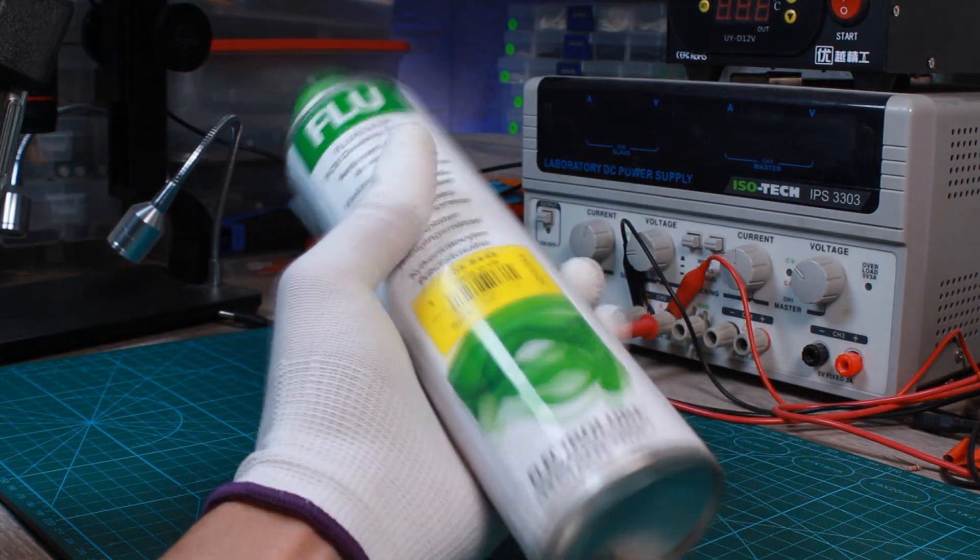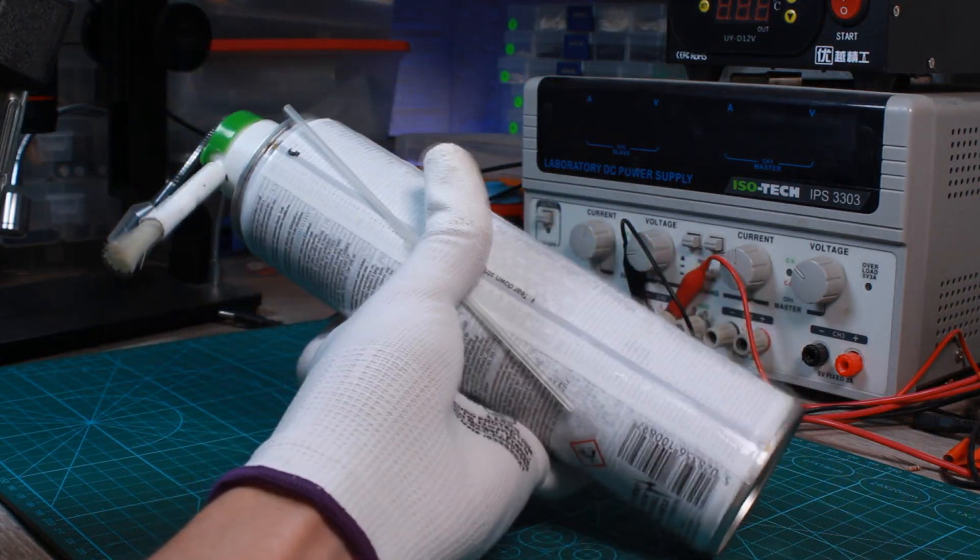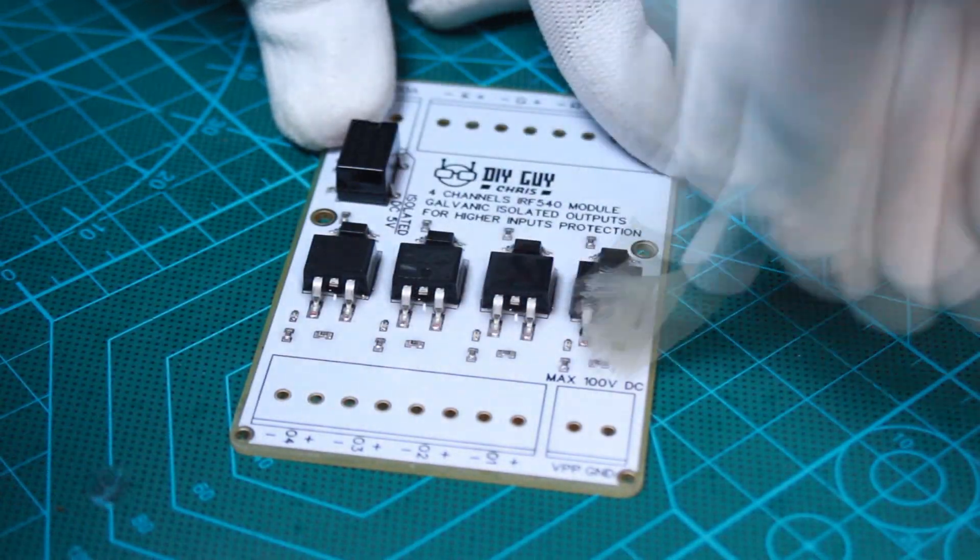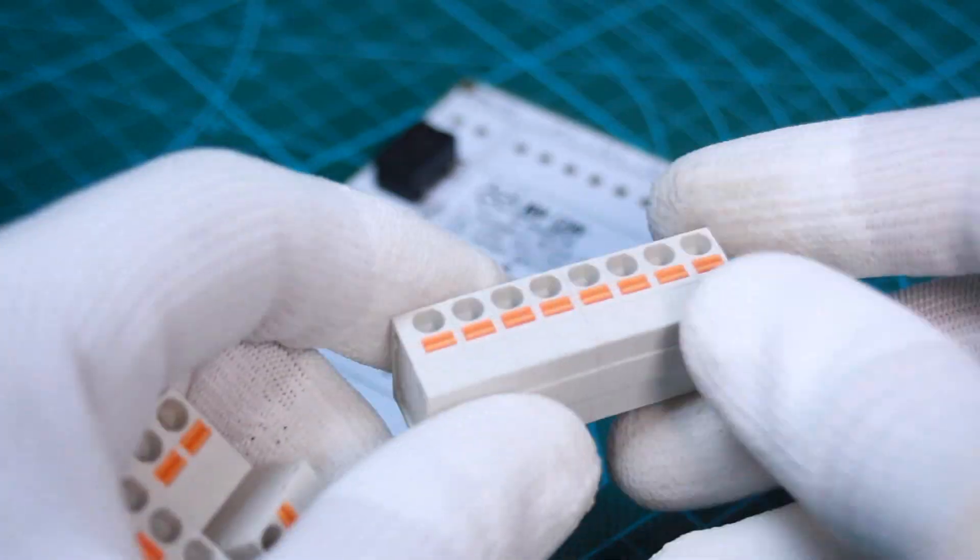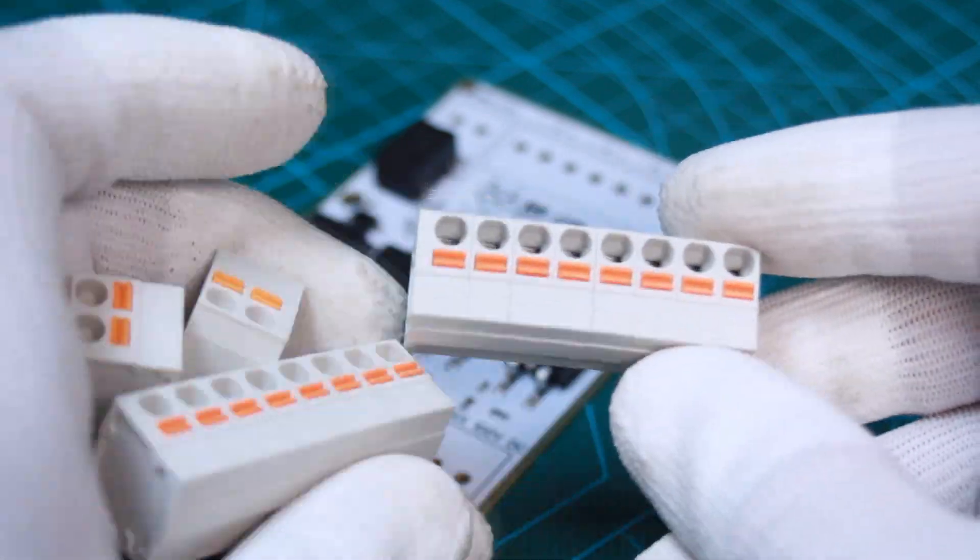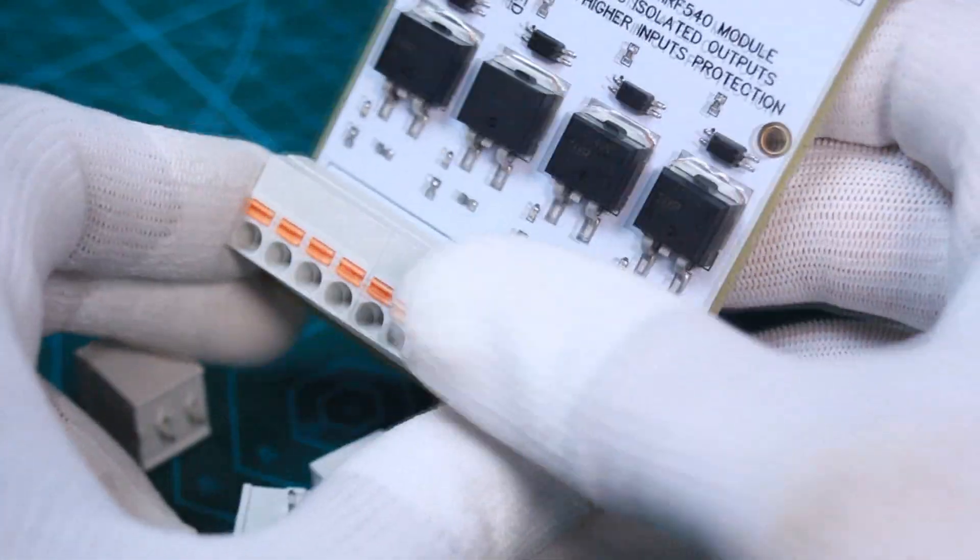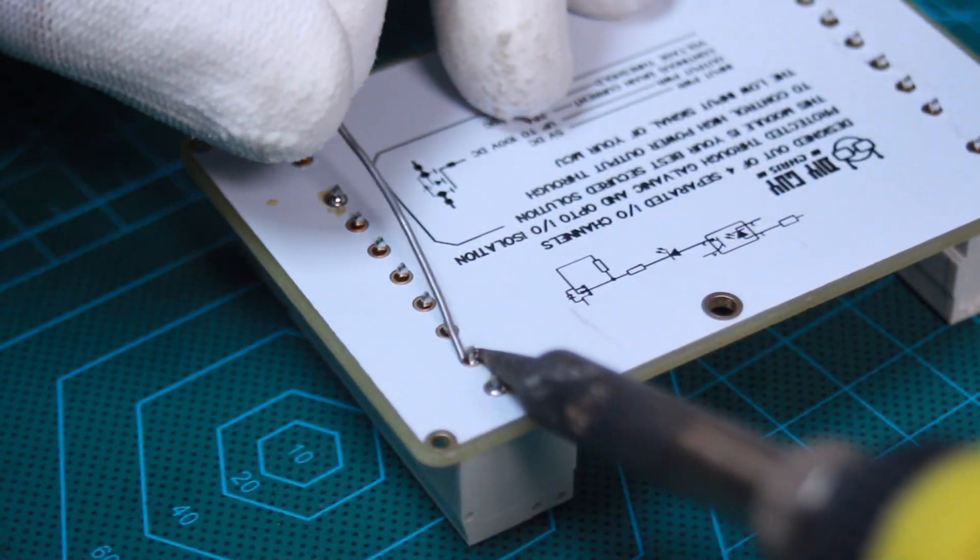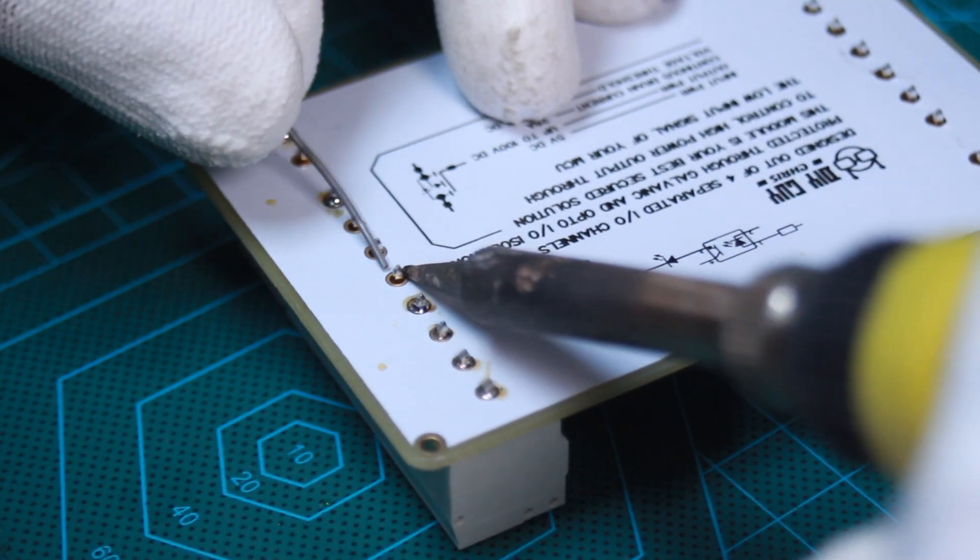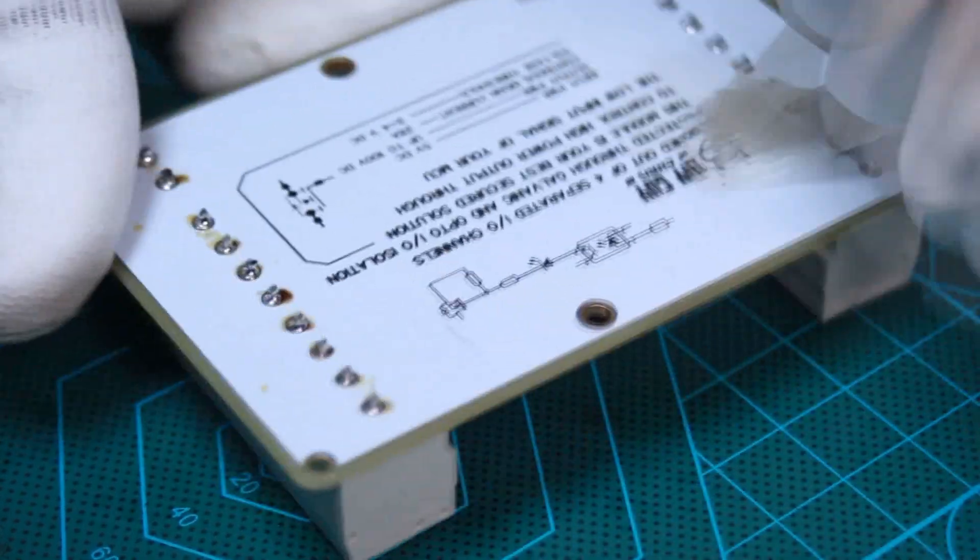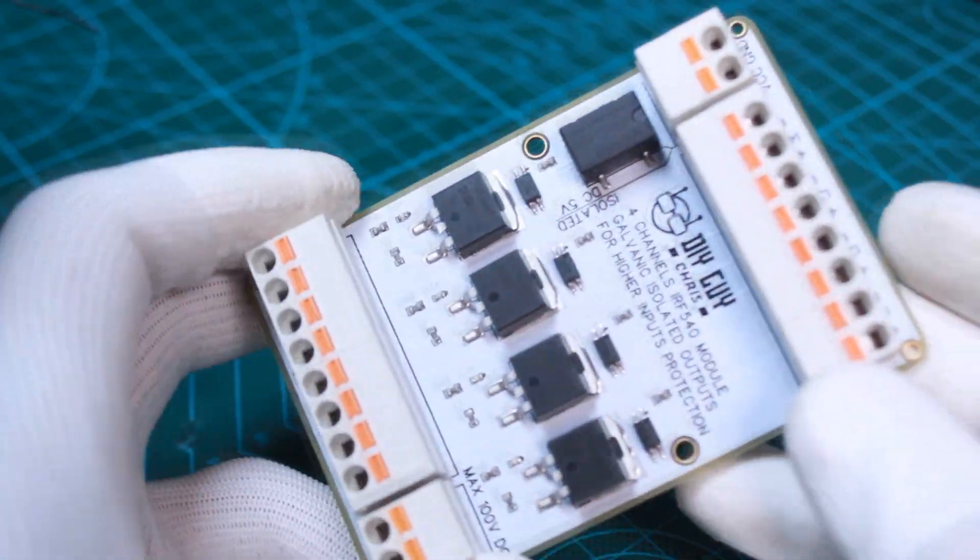After assembly, I cleaned the board with some flux removal solvent. Then I soldered my special terminal blocks to the board sides. Now my module looks ready.